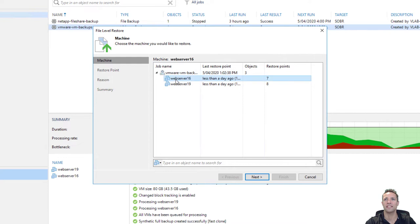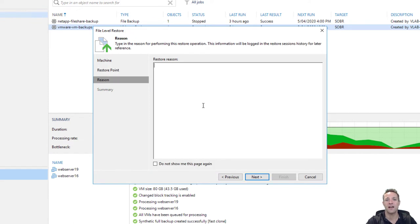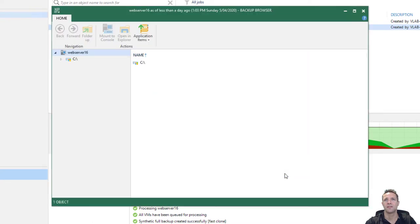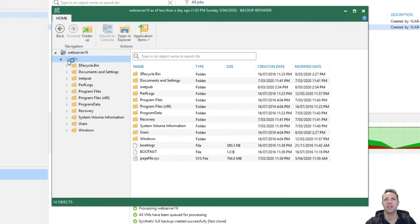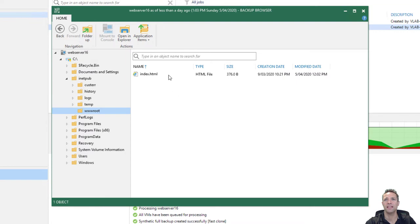Expanding the first column, we can see that the backup was performed today at 1:03 pm, so I'm just going to select that restore point and click next. For the reason I'm just going to type in restoring index.html, then click next. There's a short summary of our settings, so we'll click on finish. We now have the backup browser up on screen, so I'm going to expand the C drive and go into the inetpub folder, then www root, and here is my index.html file.